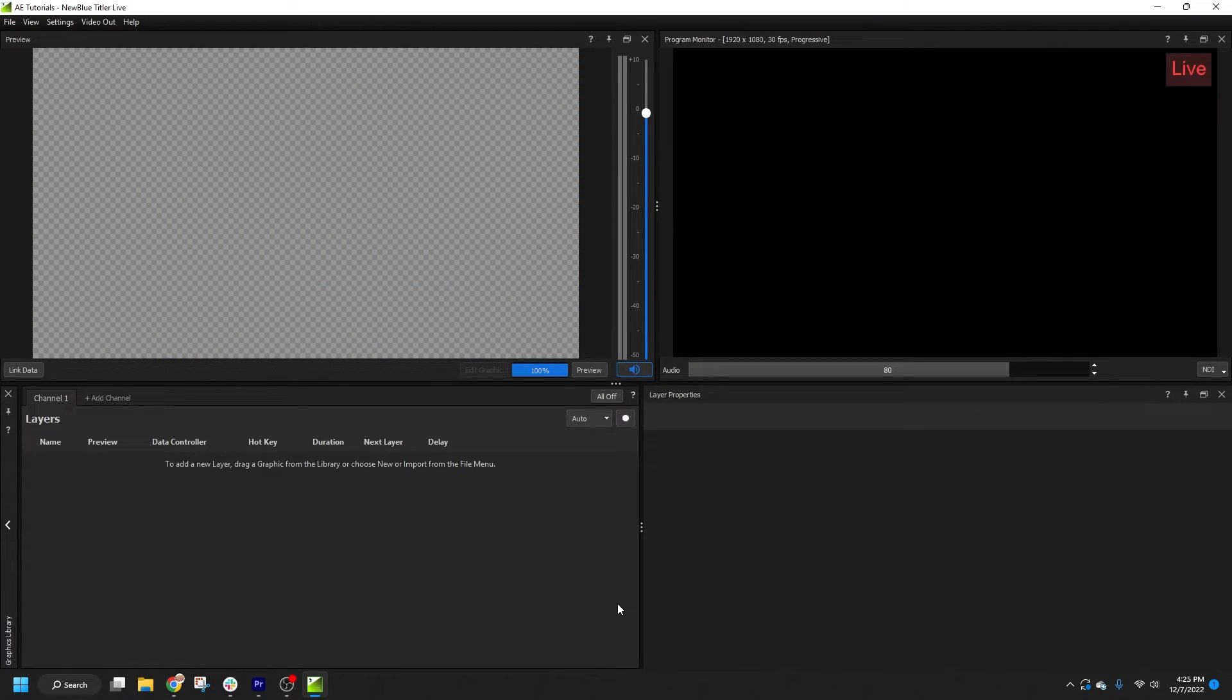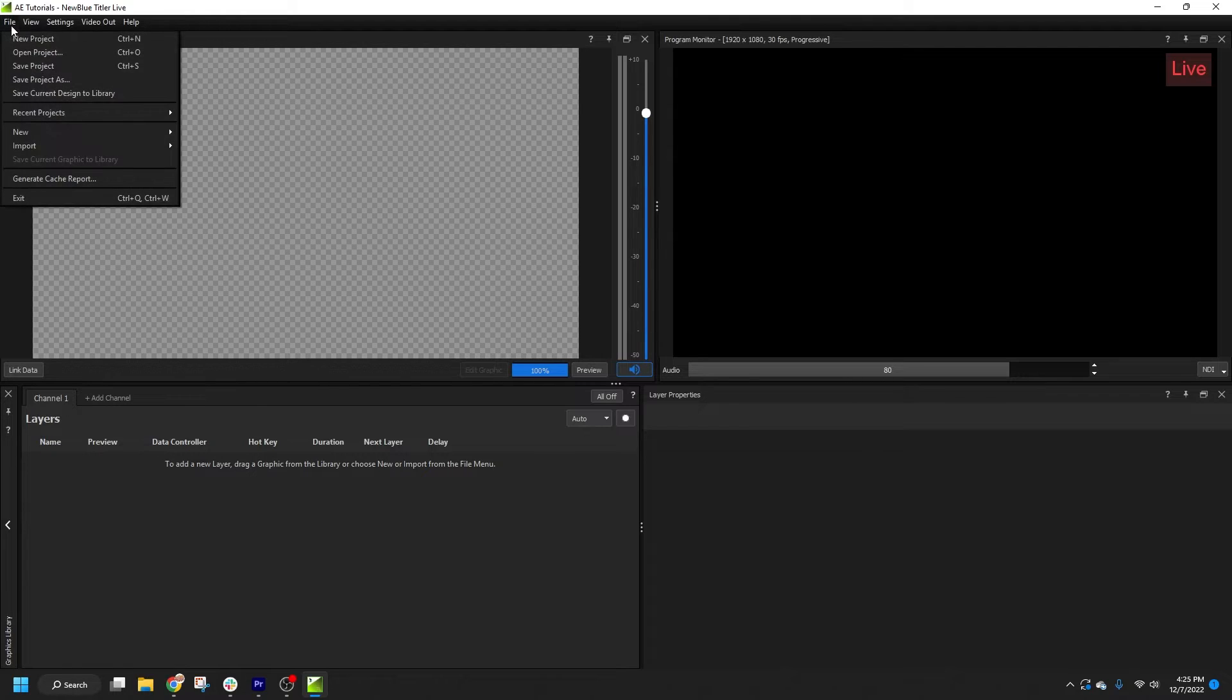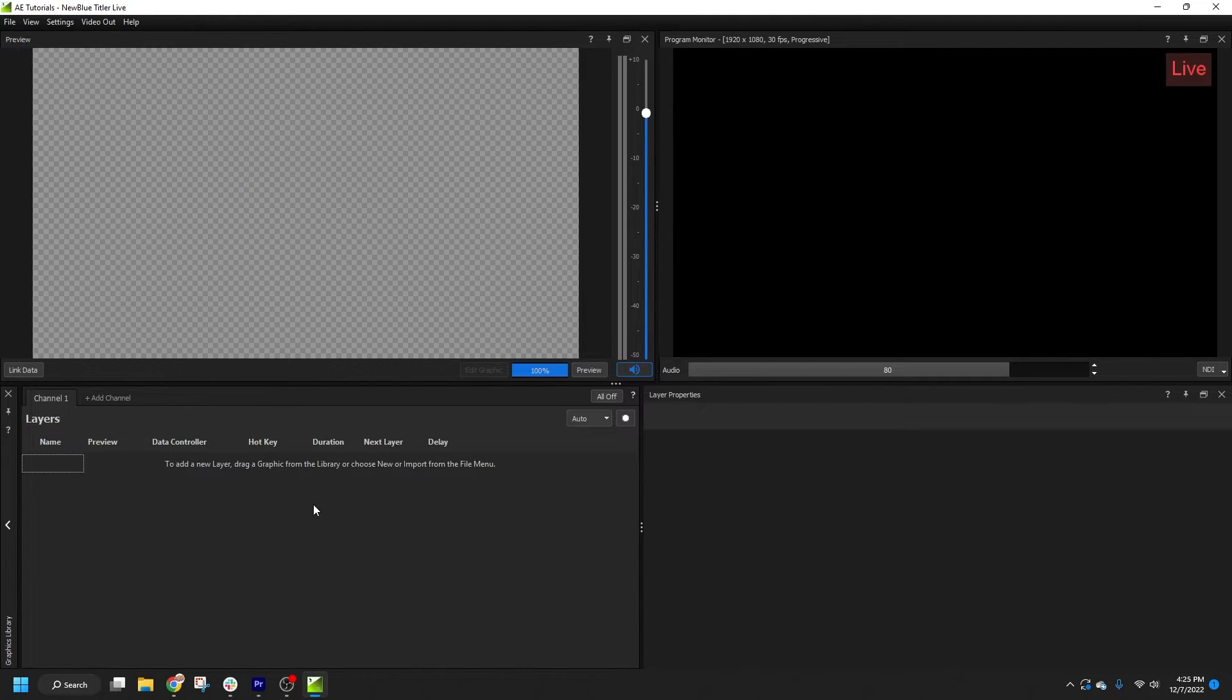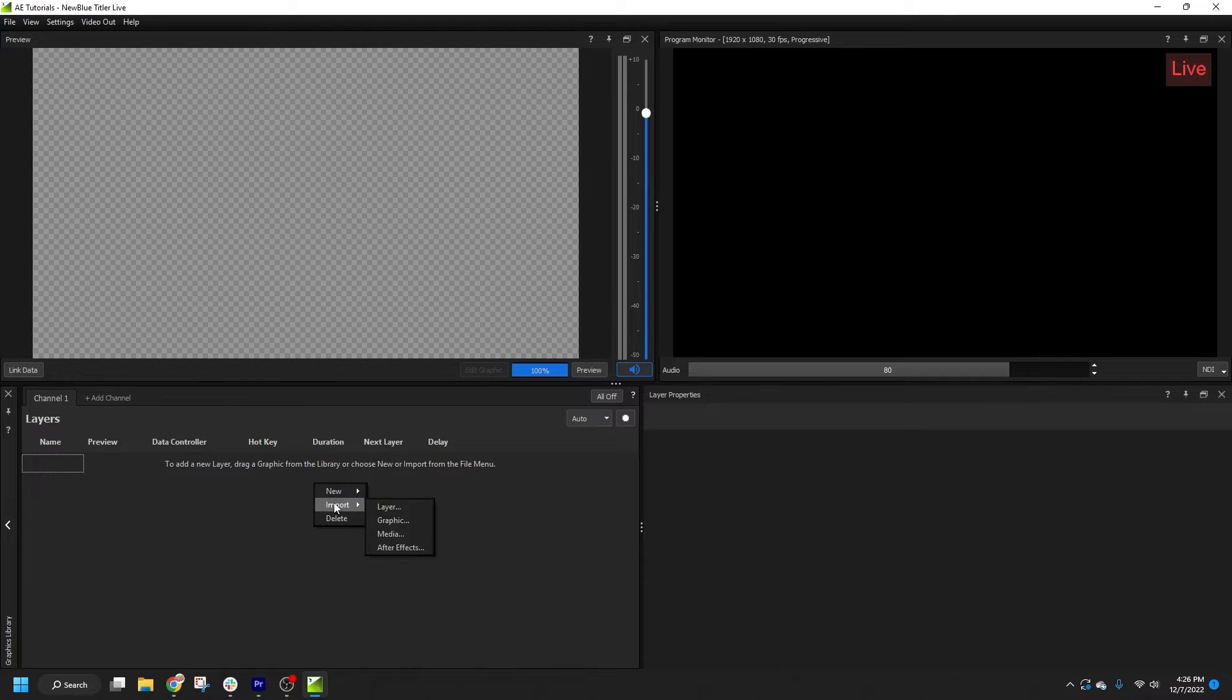The import process is very straightforward. With Titler Live open, you simply click File Import After Effects, or right-click anywhere in the Layers list and select Import After Effects.